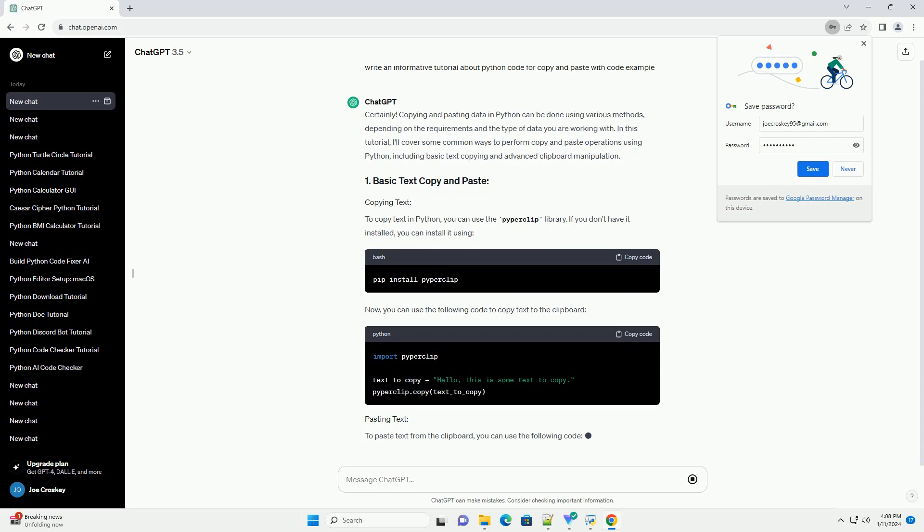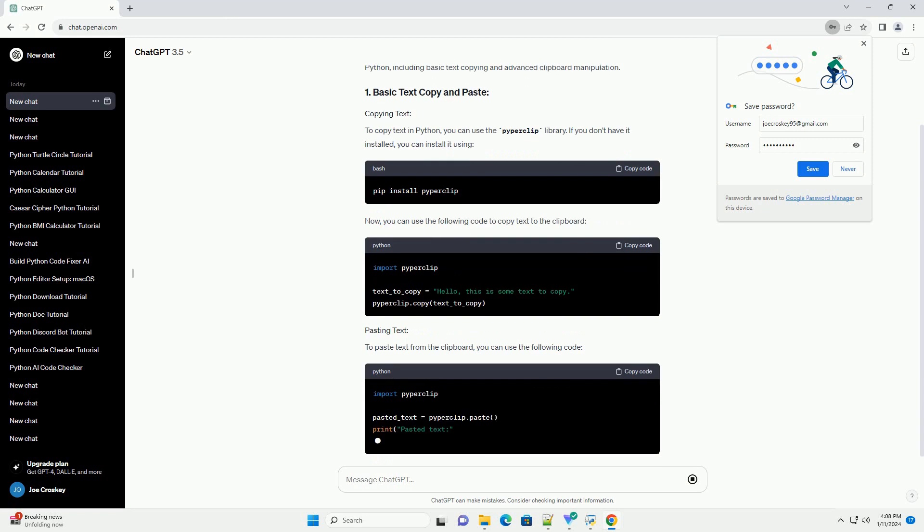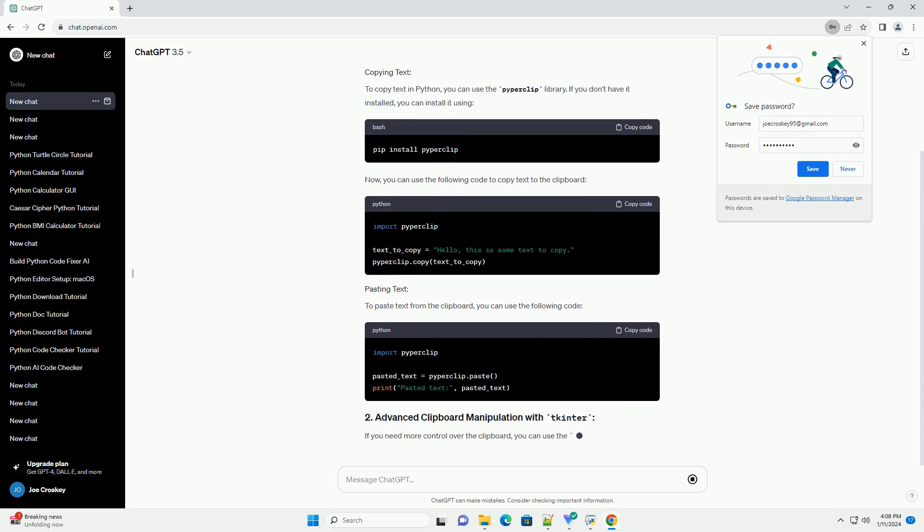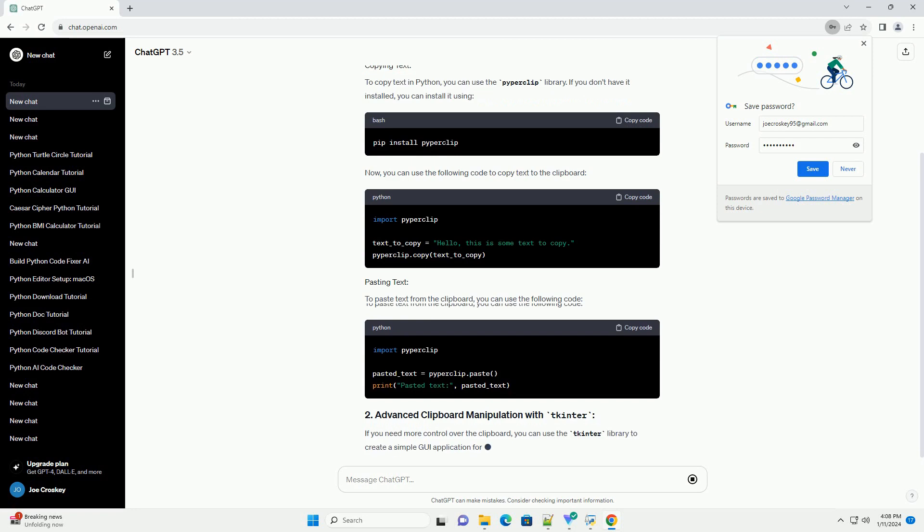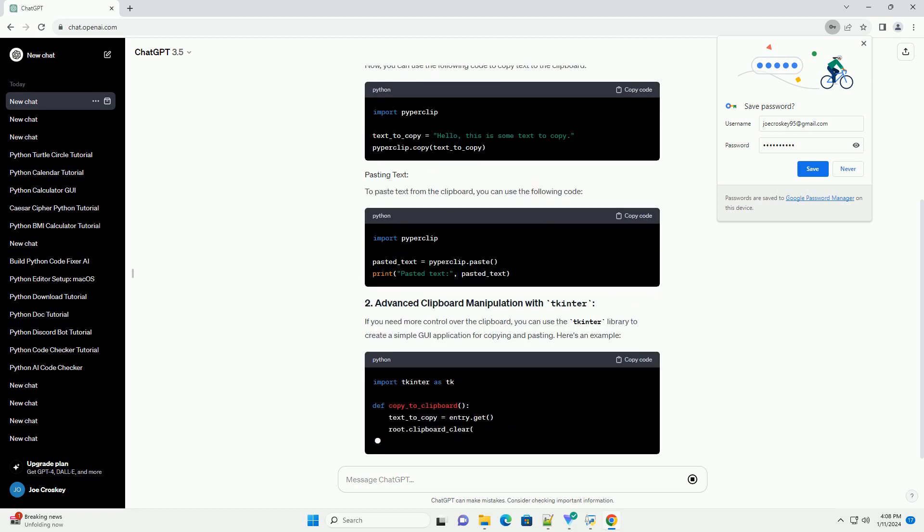To copy text in Python, you can use the PiperClip library. If you don't have it installed, you can install it using pip.